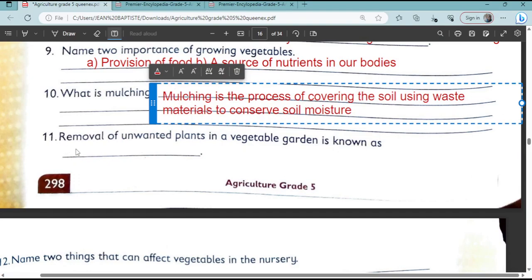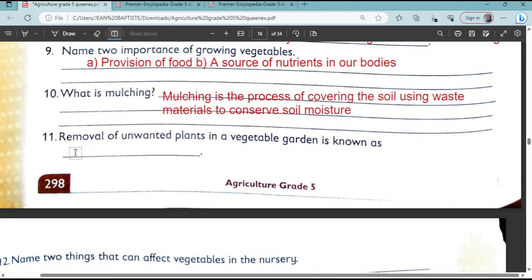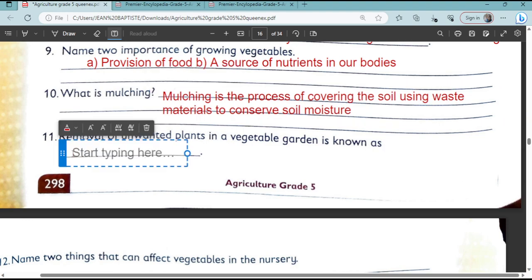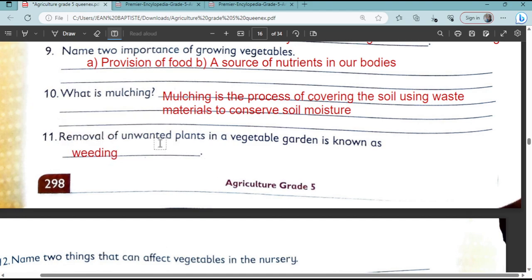Question number 11: The removal of unwanted plants in a vegetable garden is known as weeding.